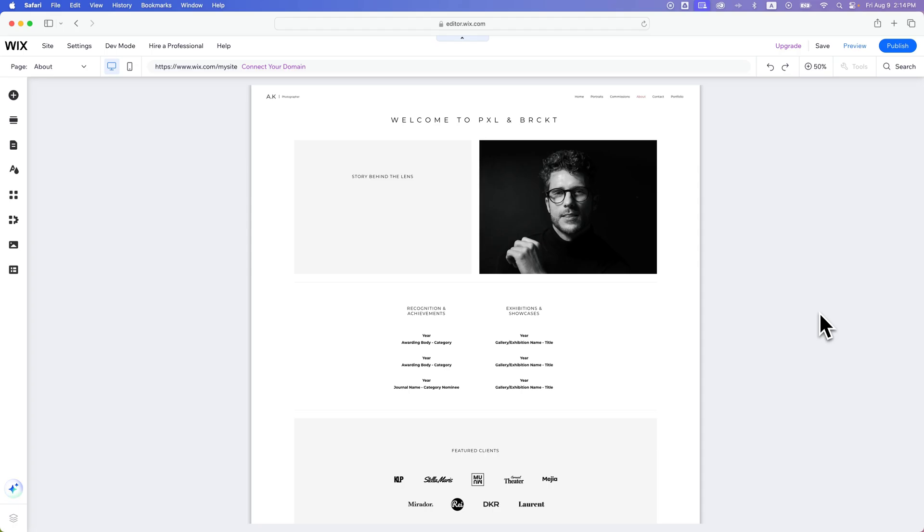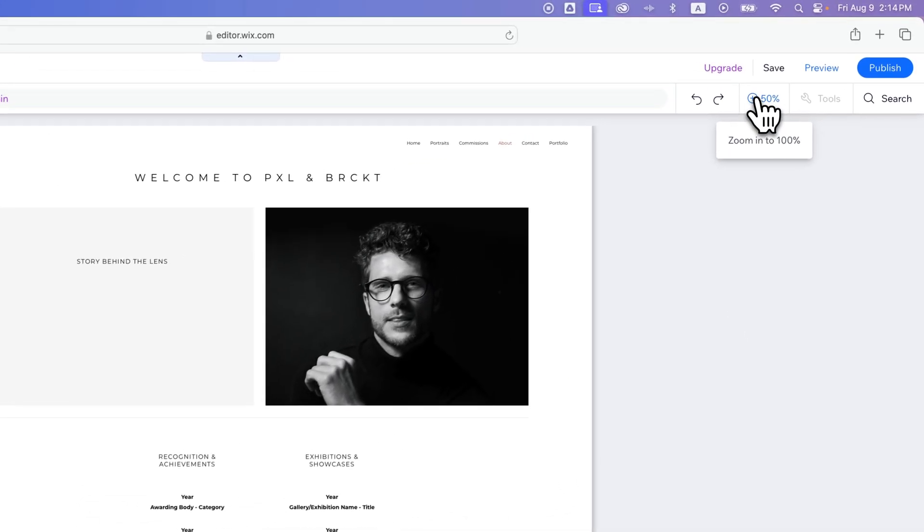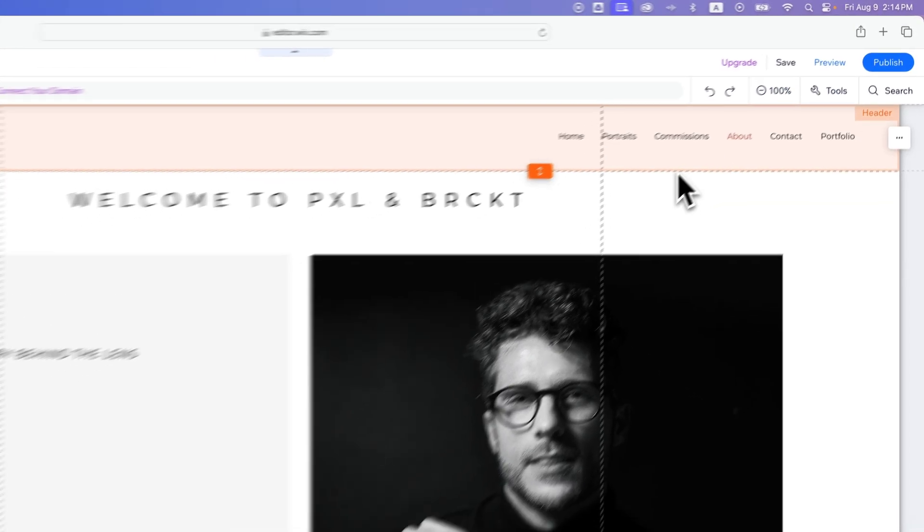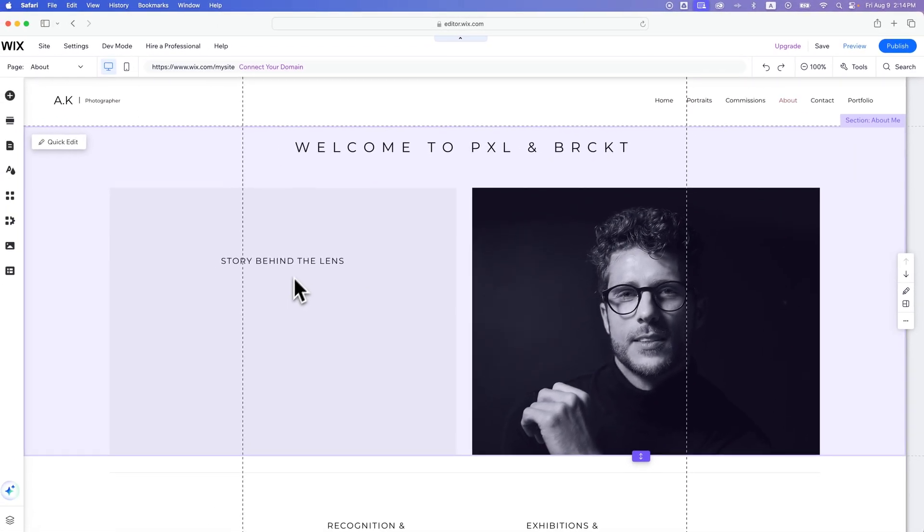In this Wix website builder tutorial, I'm going to show you how you can add a text box to your website. So I've got my site here, and I'm kind of zoomed out in this 50% view, so I can zoom in to the area I want to add the text box to,